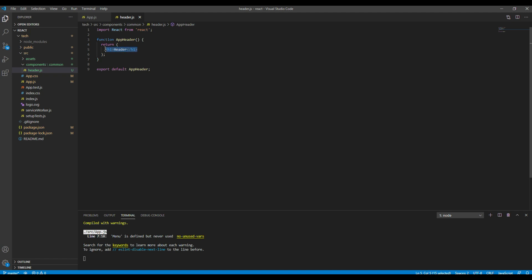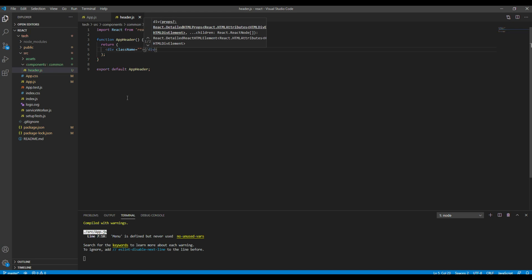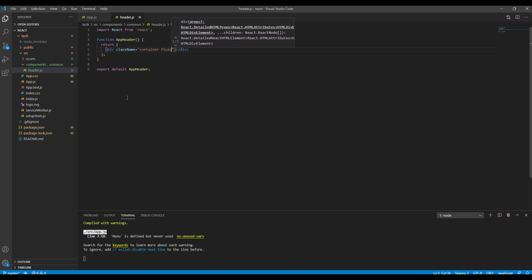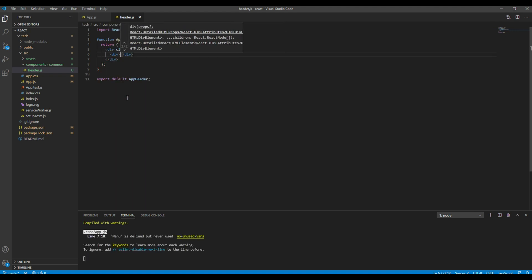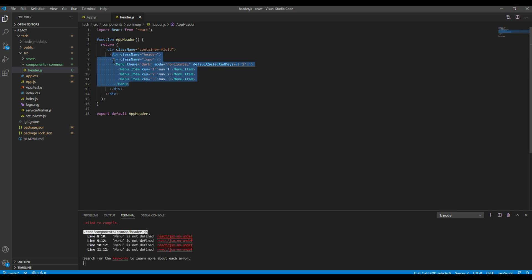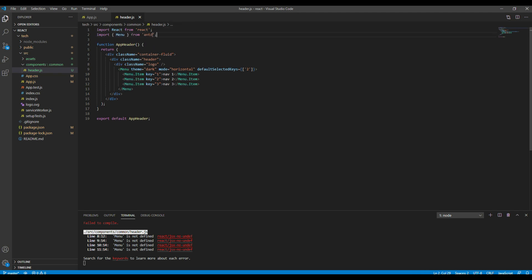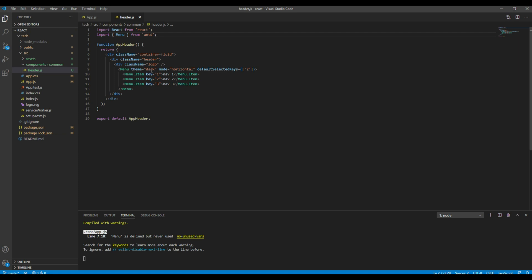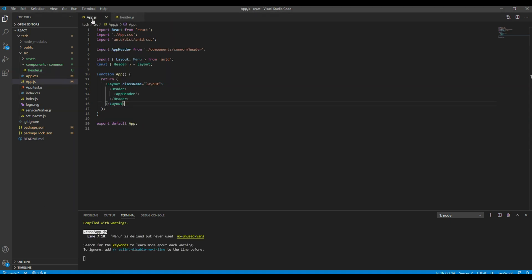But before that, let's add a div with a class called container-fluid and the header. Since we are using menu we have to import menu from Ant Design. Then we can remove this dark theme and also you can remove menu from app.js.